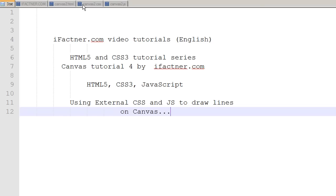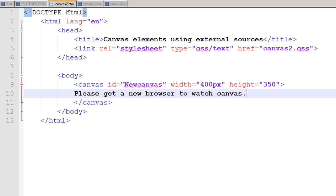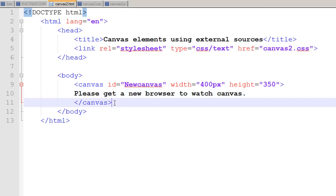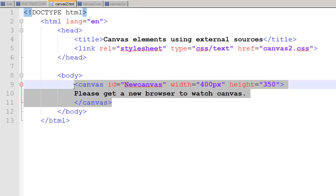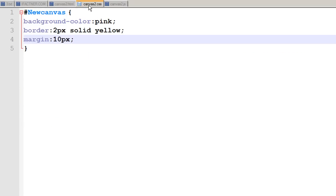Using external canvas cascading style sheet and JavaScript file, we've already developed a canvas HTML file, introduced a canvas element, linked it to canvas2.css file, created the CSS file to stylize our canvas, and also created canvas2.js file which is currently empty.